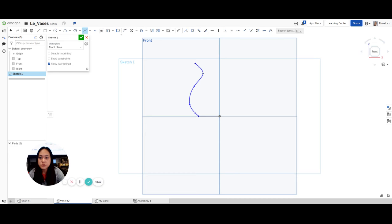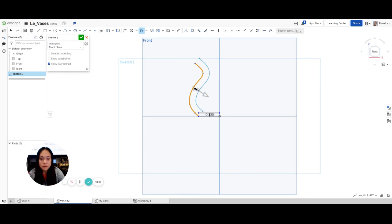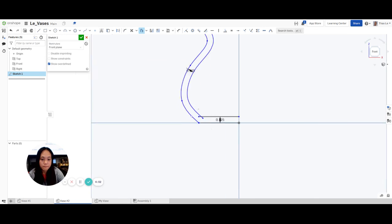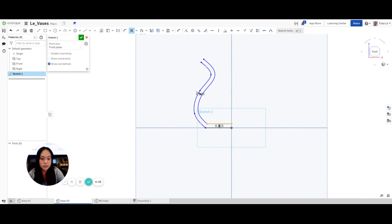I'm going to go up to offset, offset this spline line, hit enter, and make it maybe two sixteenths of an inch. I'll also offset this part right here, hit enter — also two sixteenths of an inch. Then wherever they meet, I'm going to trim those pieces. I'll go to the trim feature, trim this piece off and this piece off, and then they meet perfectly right here.